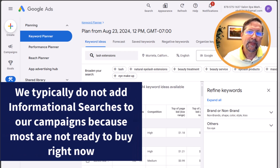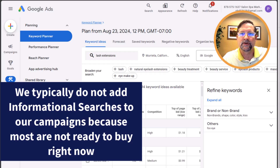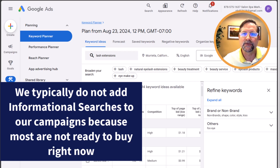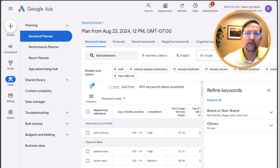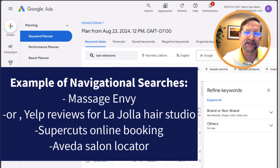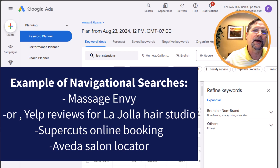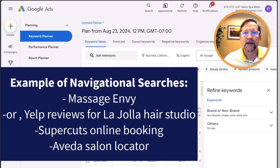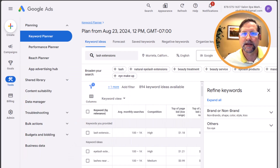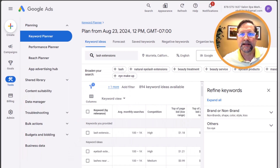These types of search terms are typically the least expensive since they don't have as much immediate economic value and they're further away from converting to a sale. Next are examples of navigational queries — these are searches for the actual name of a business, for example 'Massage Envy,' 'Massage Heights,' 'Yelp reviews for La Jolla Hair Studio,' 'Supercuts online booking,' or 'Aveda salon locator.' These are all searches for a location physically or online — we generally don't add many of these types of queries either.